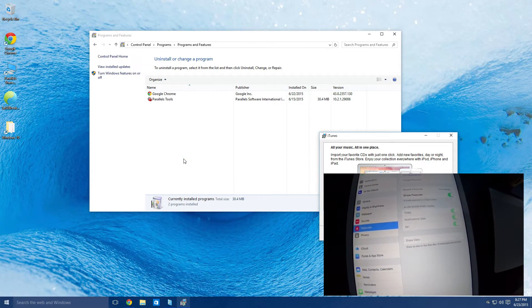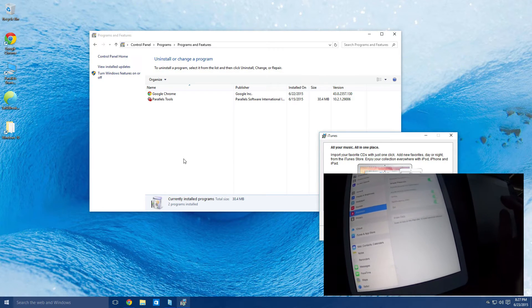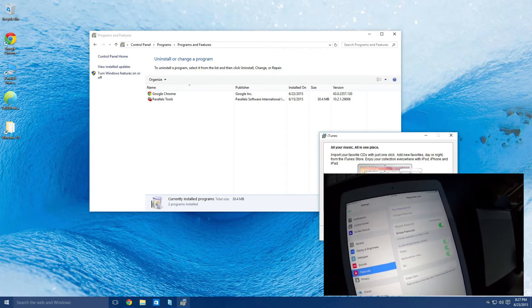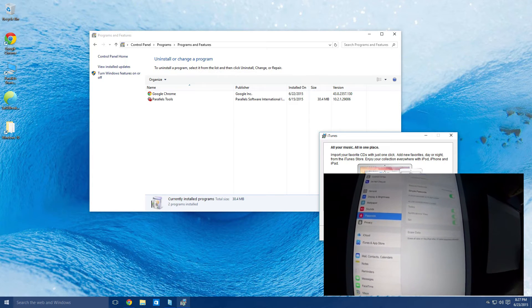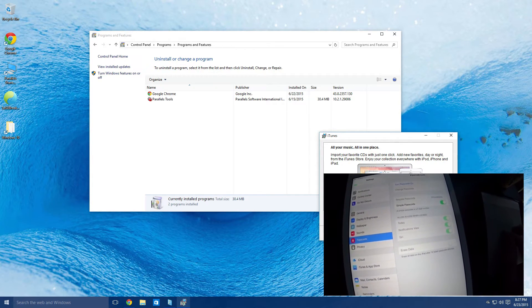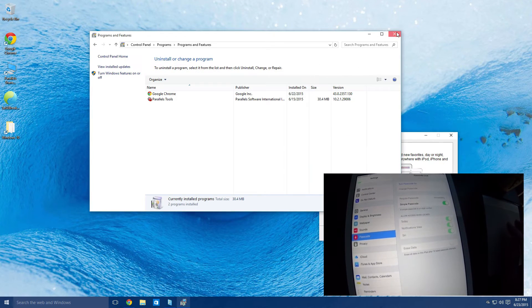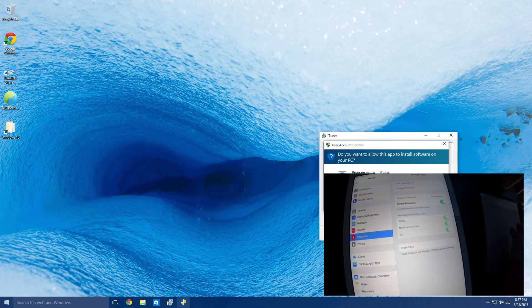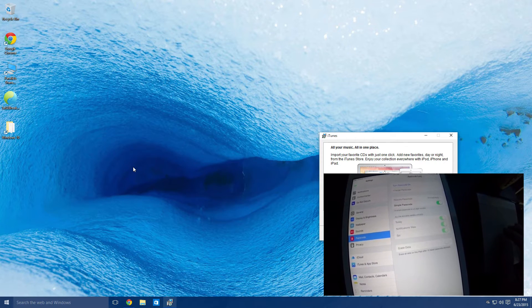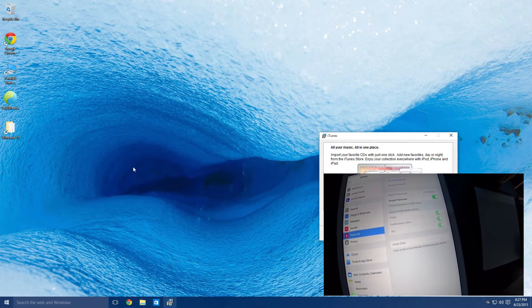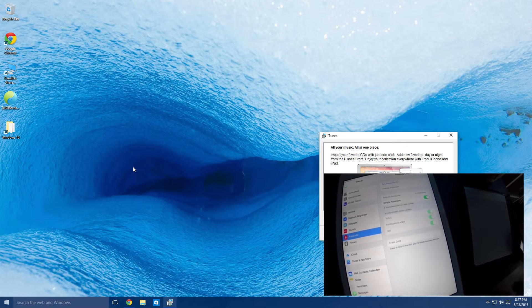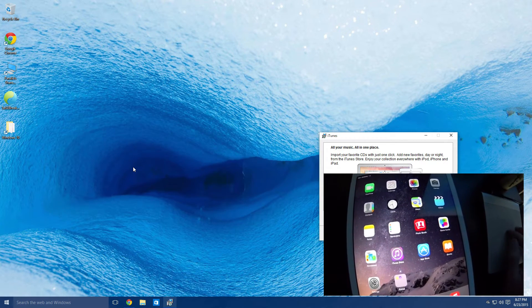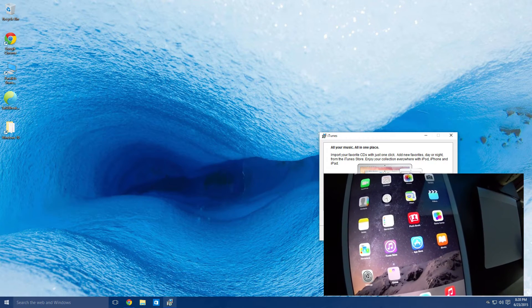So once you have those done, iTunes looks like it's going to finish here. What you're going to want to do after we've installed the iTunes is basically double check that everything is connected, that you are not using the iPad.